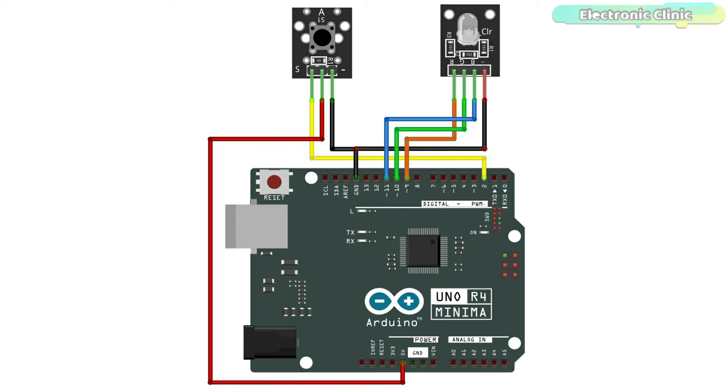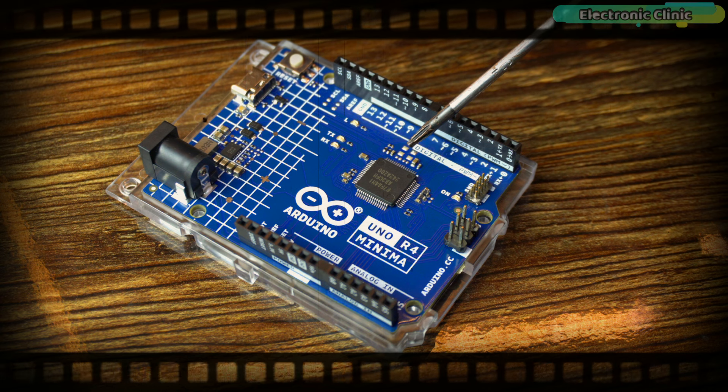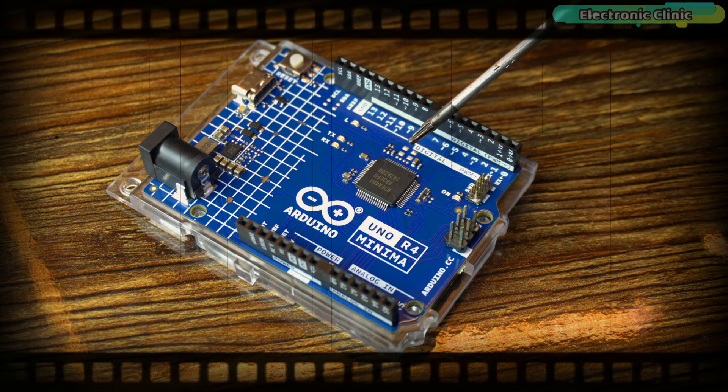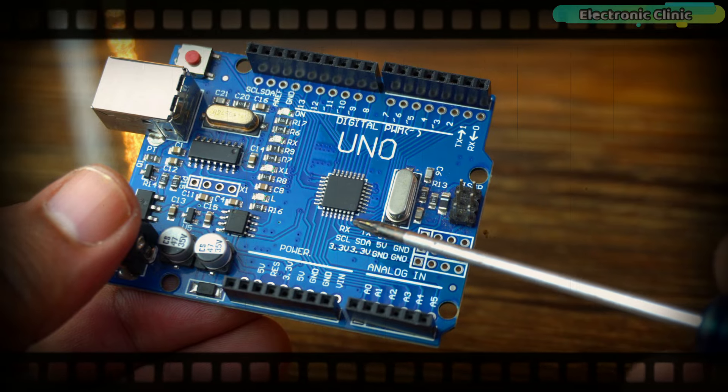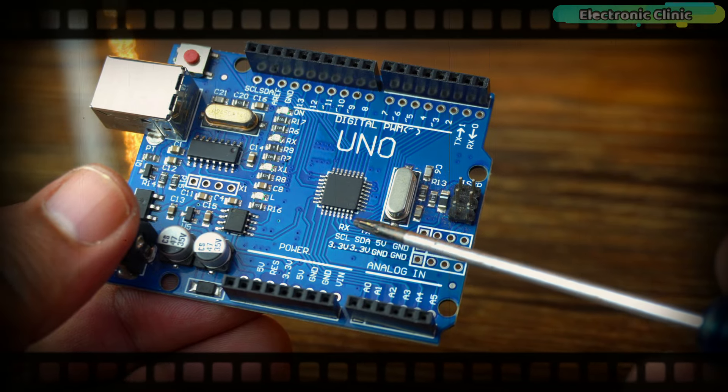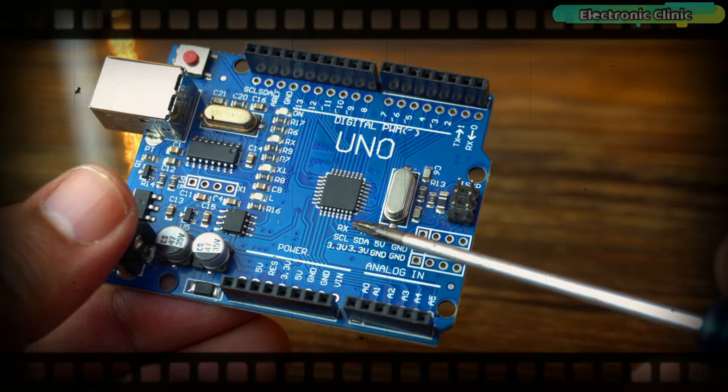And let me remind you one more time, if you don't have the Arduino Uno R4 Minima board, there is no need to worry. You can also use the Arduino Uno R3 or even you can use the Arduino Nano.